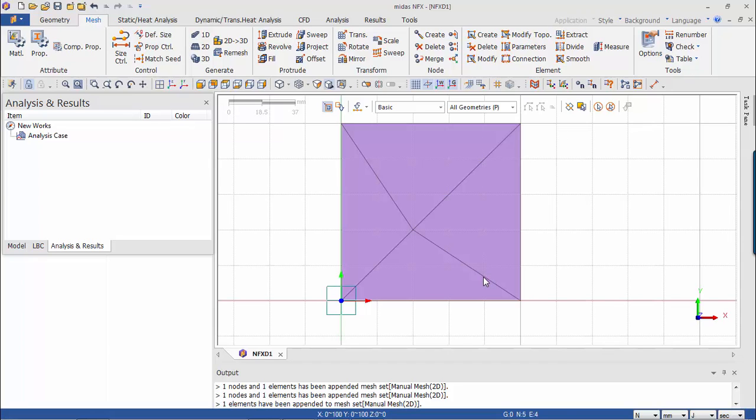So basically I kind of mesh my domain. That's not a typical mesh that you would use to do analysis,